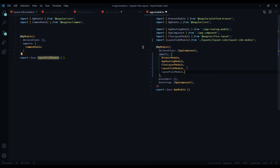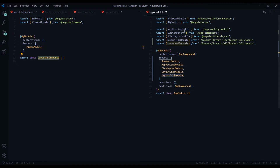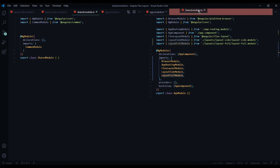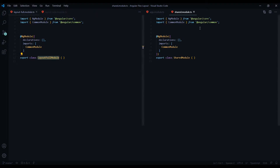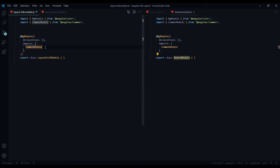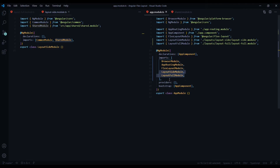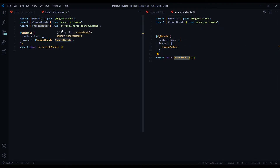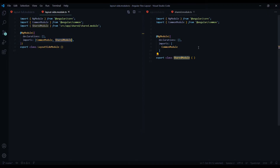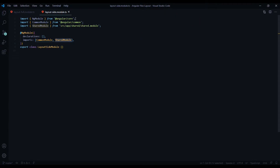Now that we've set up our app module, we want to add our shared module into the layout modules. Copy the shared module and open up both of your layout modules and add it within the imports. If you mix this up — say you add the shared module into the app module — you'll get a bunch of errors. So: the app module pulls in your layout modules, and your layout modules pull in the shared modules. Now we'll come back to these modules after we create our components.